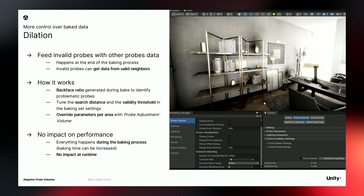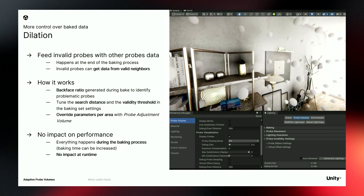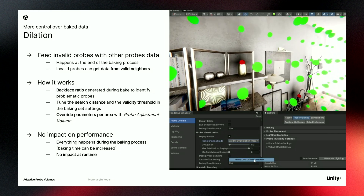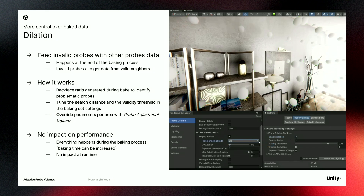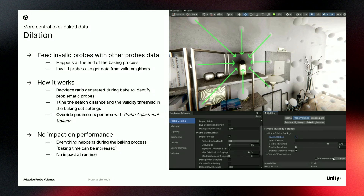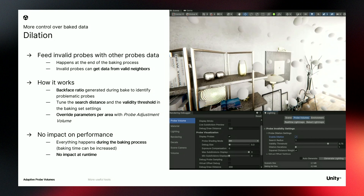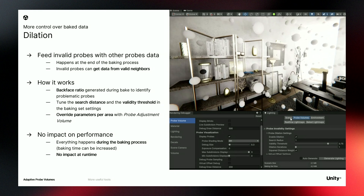We have another tool to modify the baked data: dilation. This happens at the end of the baking process, and Unity can detect invalid probes and fill them with data from valid probes in their surroundings. In our scene, we have dark stains on the wall because some probes were inside geometry. With the debug view, Unity automatically detects invalid probes, and with dilation, it can automatically take data from surrounding probes and fill the invalid ones. Many issues can be fixed with these tools.